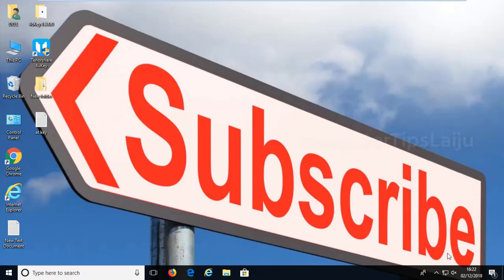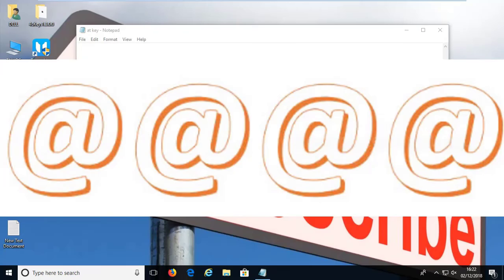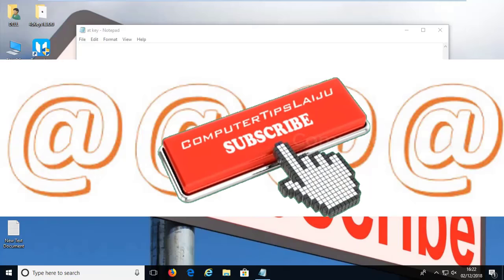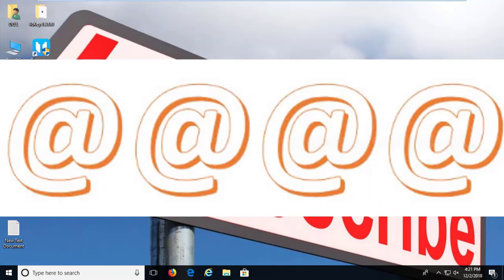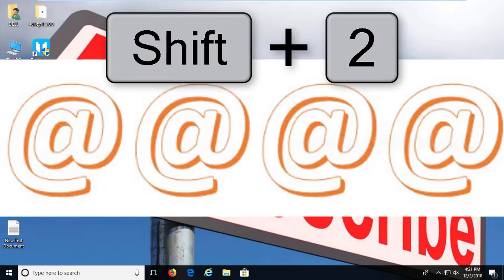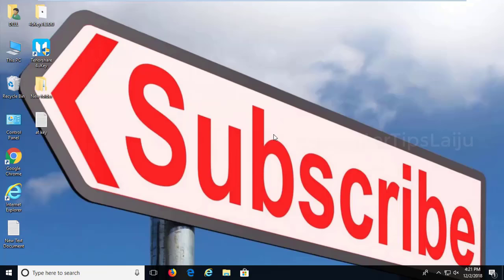Hi guys. Do you have any problem typing the @ key on your laptop? On some computers when you press shift+2 it will not give you the @ symbol but it will give you a quotation symbol. Today I will show you how to fix this problem on Windows 10 latest version.